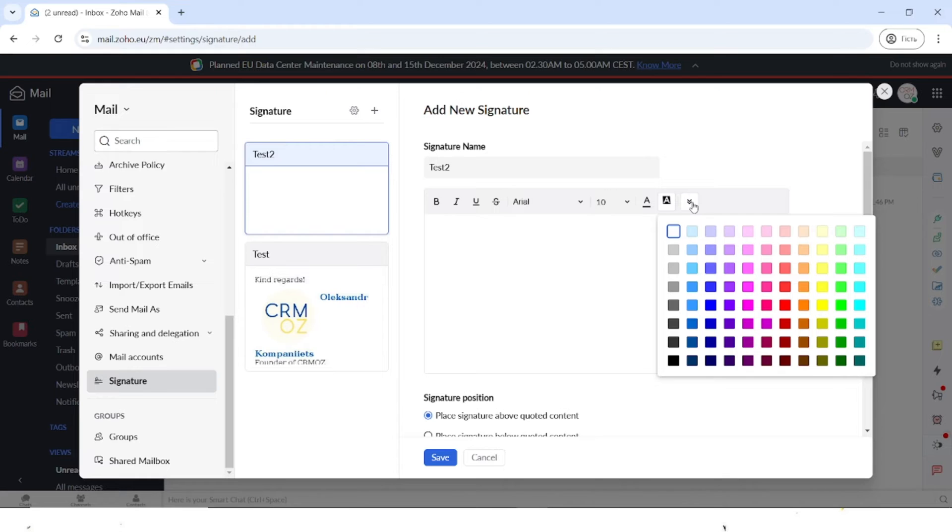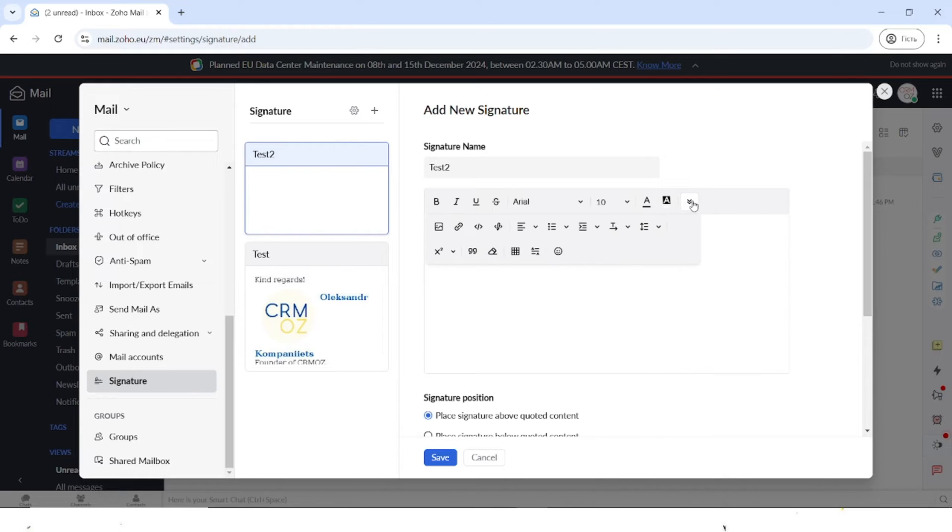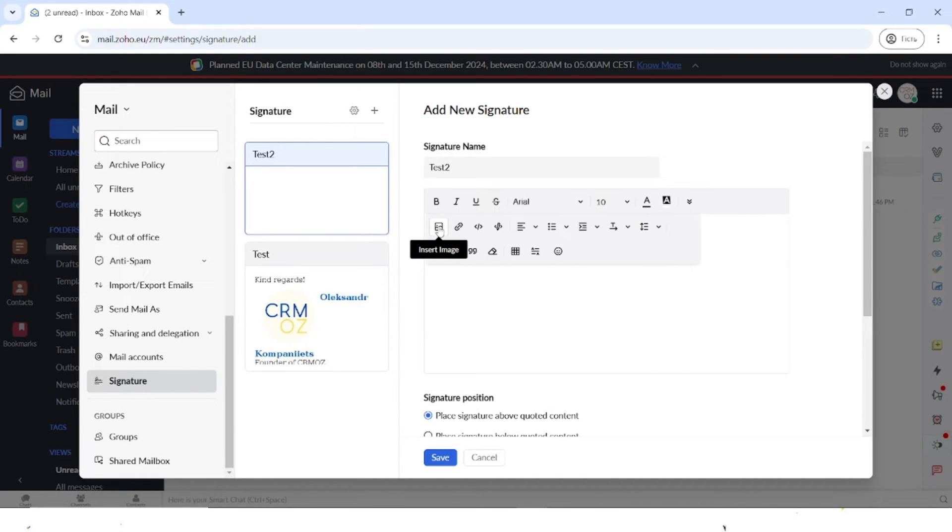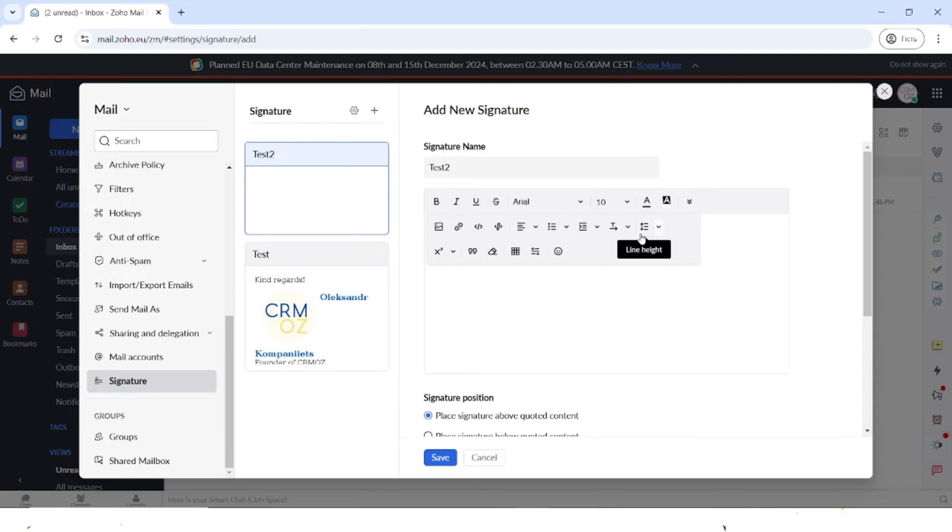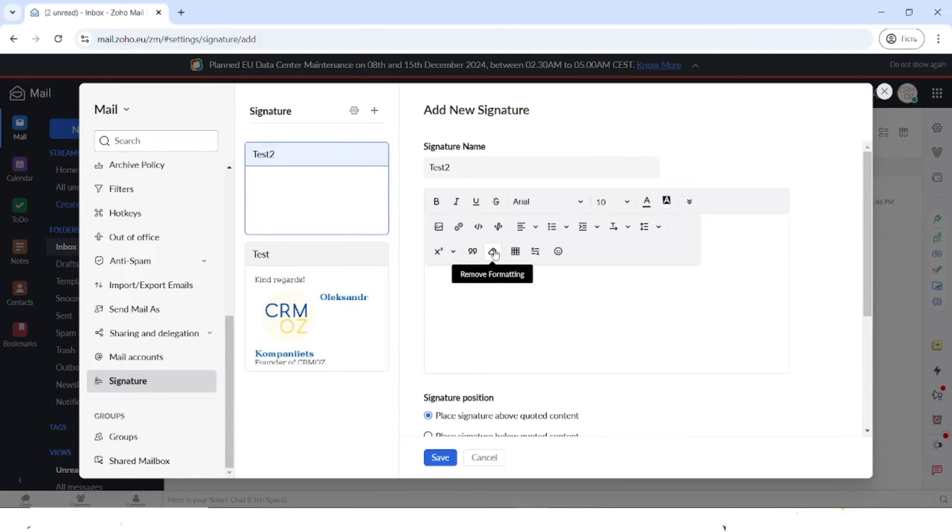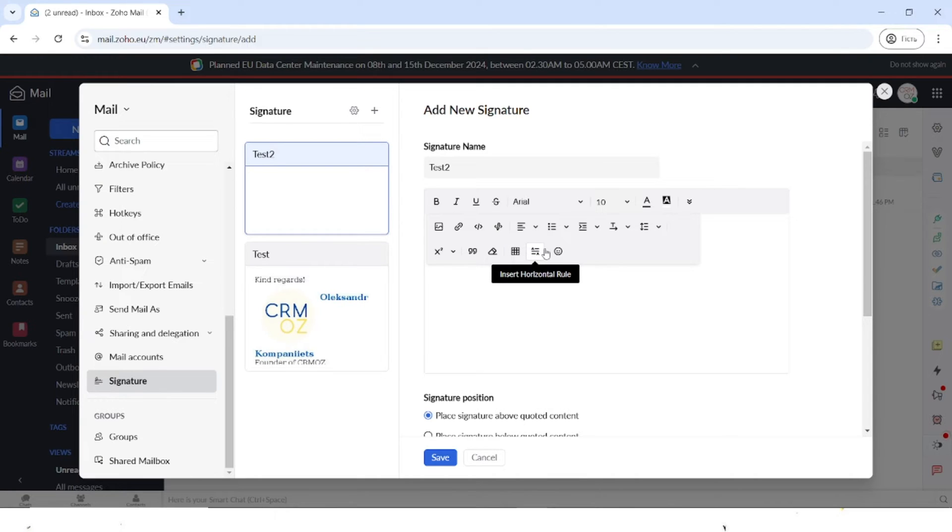If you click on this arrow, you will see more options where you can insert an image, a link, an HTML, change the alignment, add different types of lists and move the text around. You can also add different quotes, remove the formatting, add tables, insert a horizontal rule and an emoji.